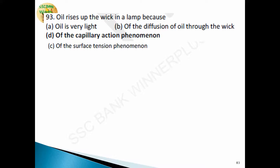Question 93: oil rises up the wick in a lamp because of capillary action. Capillarity is the phenomenon of rising or falling of the liquid level in a capillary tube against gravitational force. Chalk and blotting paper absorb ink quickly, and bricks absorb water quickly — these are also due to capillary action. The process involved in capillary action is surface tension.